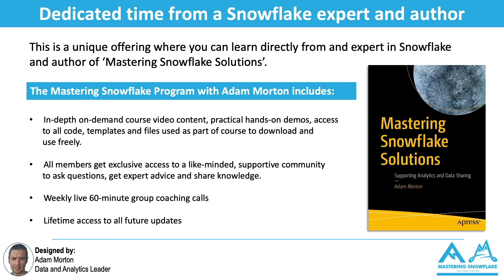So the Mastering Snowflake program includes in-depth on-demand video course content that I've created that all include practical hands-on demos. I provide access to all the code, templates, and files that I use as part of those demos so you can download them and use them freely. You may want to use them in your day-to-day work. You may want to take them and customize them and use them as a starting point. All members on the program get exclusive access to a members only group where everybody can help each other out and share their knowledge and best practice and get expert advice.